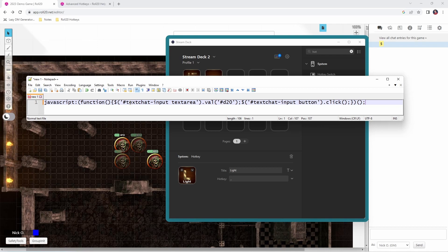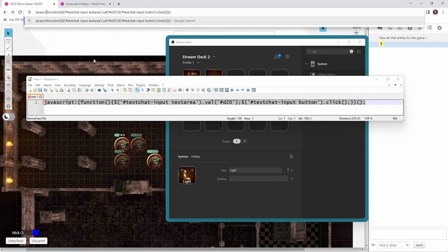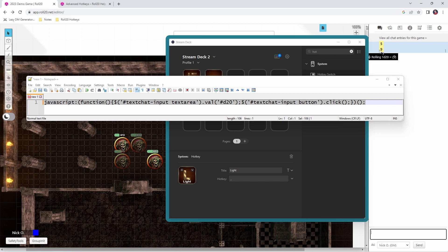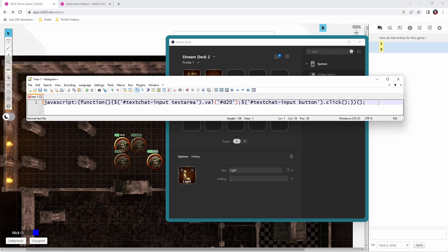This JavaScript, courtesy of the arcane scriptomancer himself — the Aaron, thank you Aaron for everything that you do — will execute a Roll20 macro. If I copy this code and paste it into my browser's address bar (it doesn't always like to keep the JavaScript prefix, so I key that back in manually), and run it, you see it ran my macro and rolled another D20. So what we're going to do is have the Stream Deck set focus into our browser's address bar, paste in this command, and run it. I'll copy this again so I have it on my clipboard.